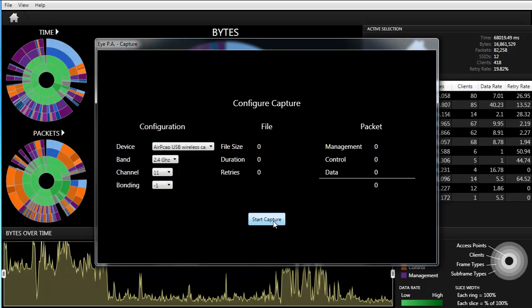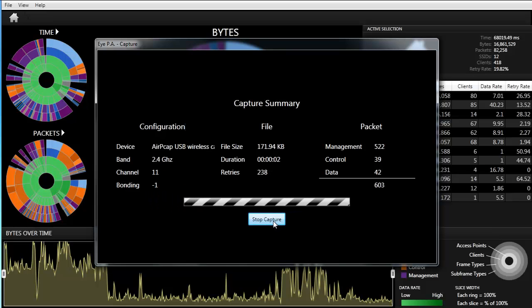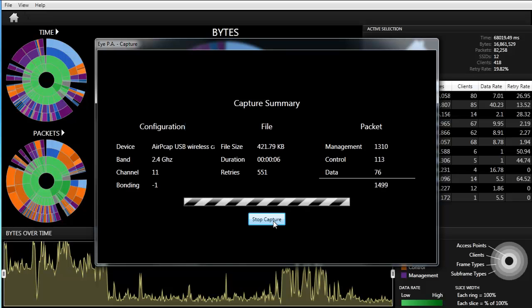Click Start Capture and IPA will start counting the number of management, control, and data frames. It will also monitor the number of retries.